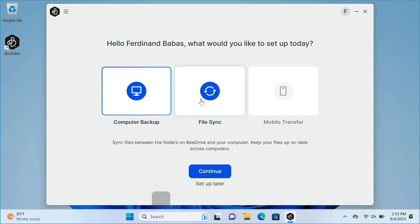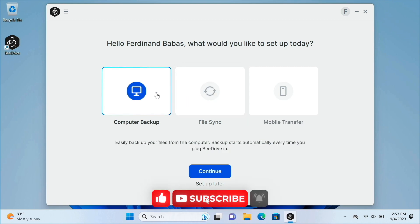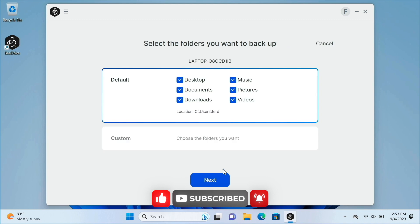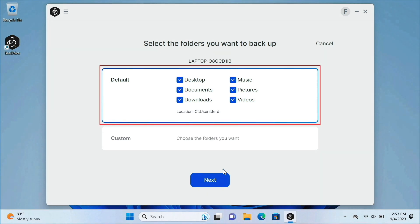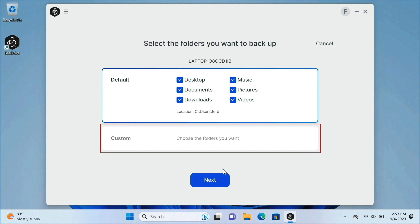To set up a computer backup, make sure the option is selected, then click continue. You'll then be able to select the folders you would like to backup from your Windows profile under the default section, or choose specific folders to backup under the custom section.